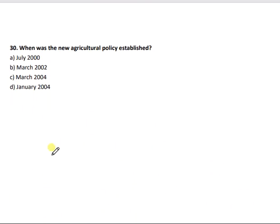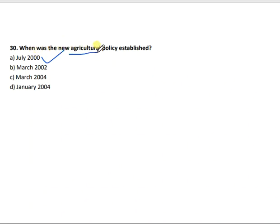Question 30: When was the New Agricultural Policy established? The right answer is July 2000 — the New Agricultural Policy was established in July 2000.